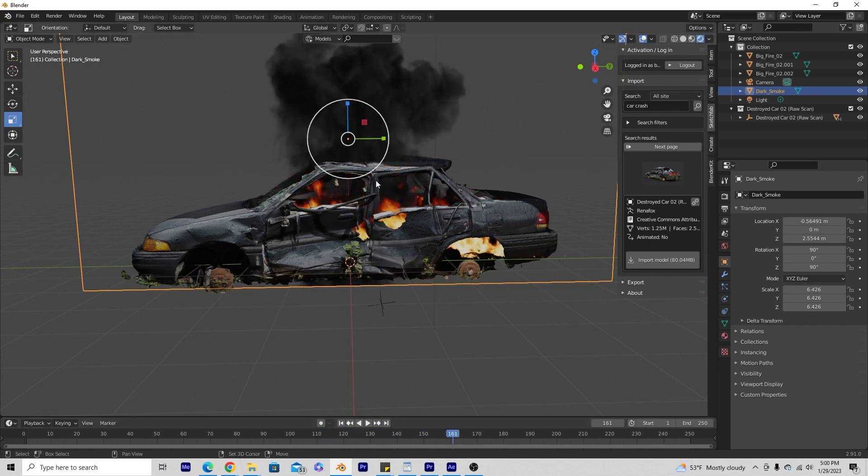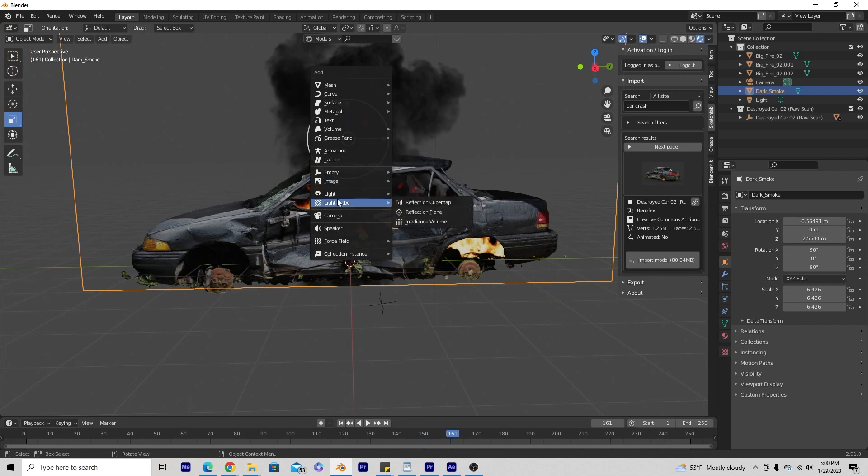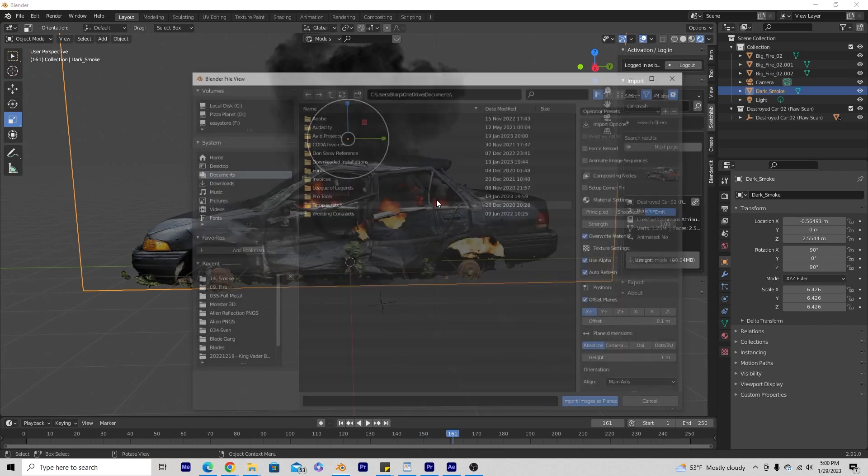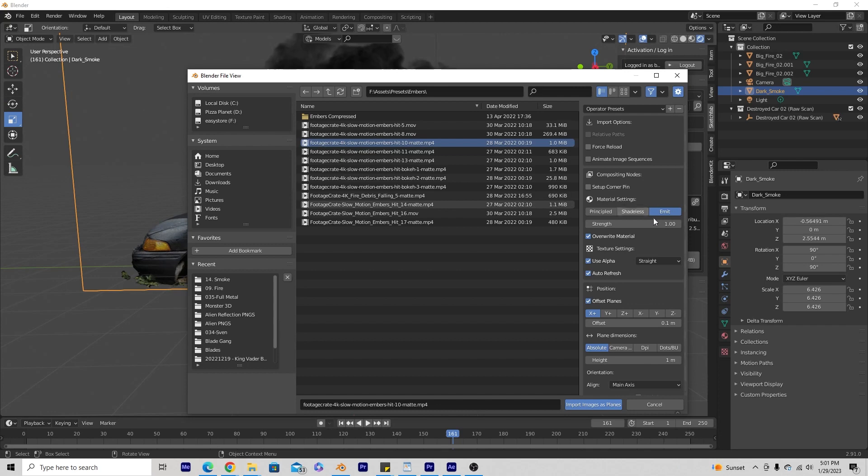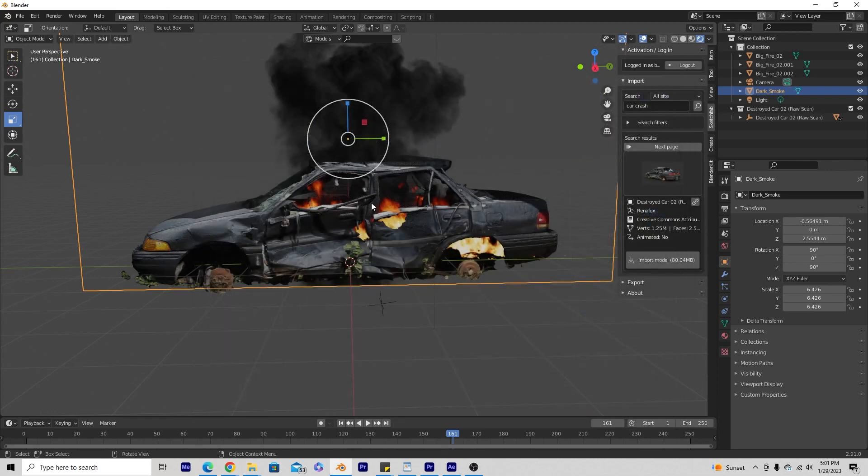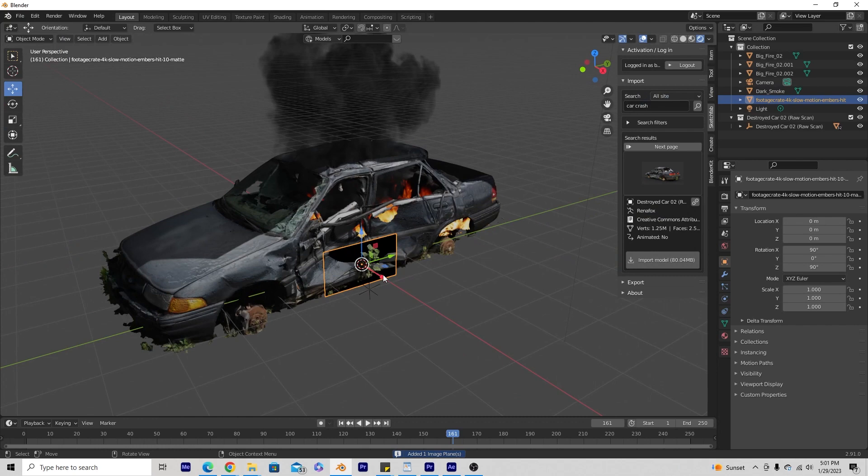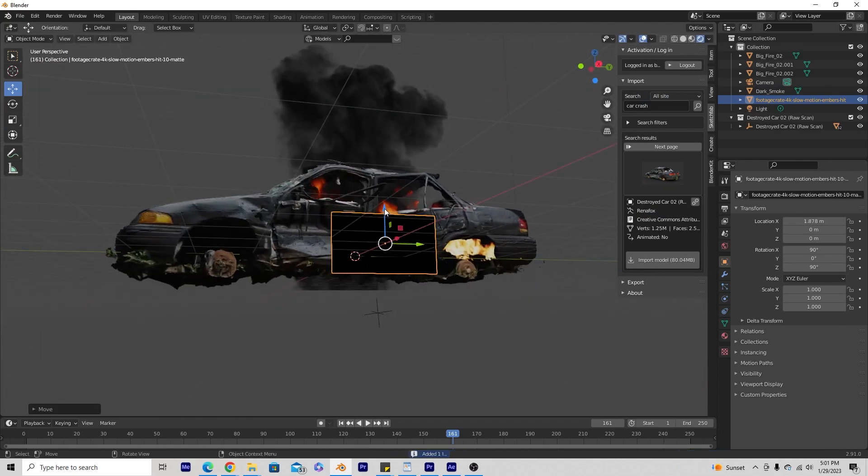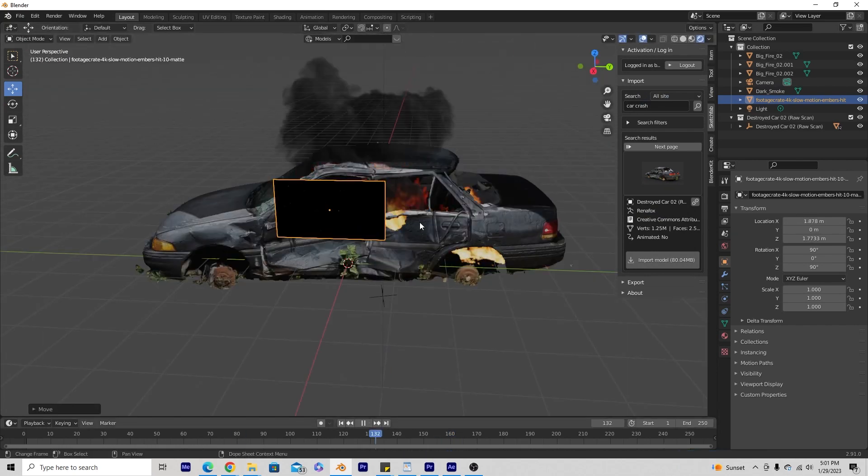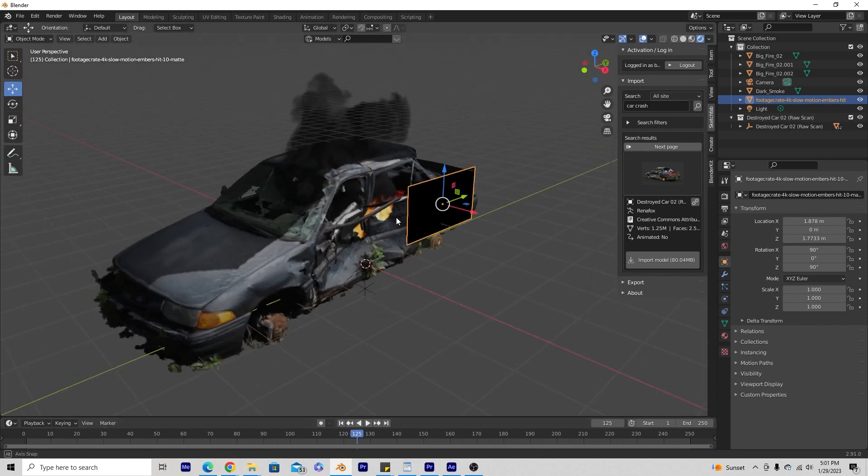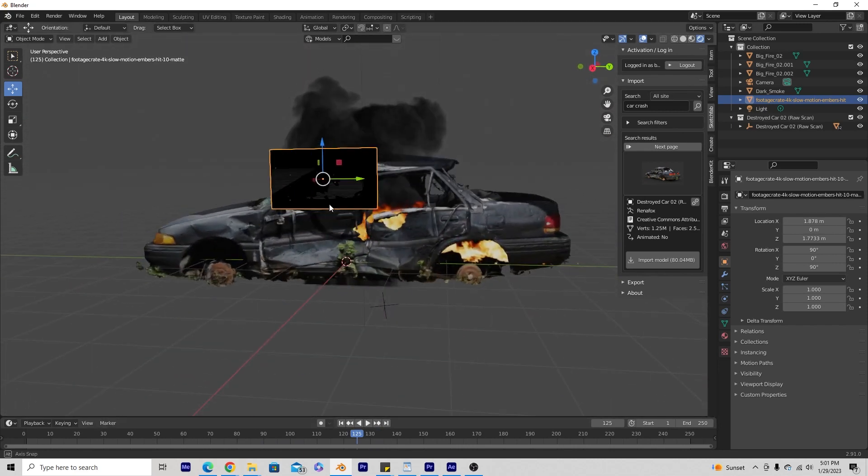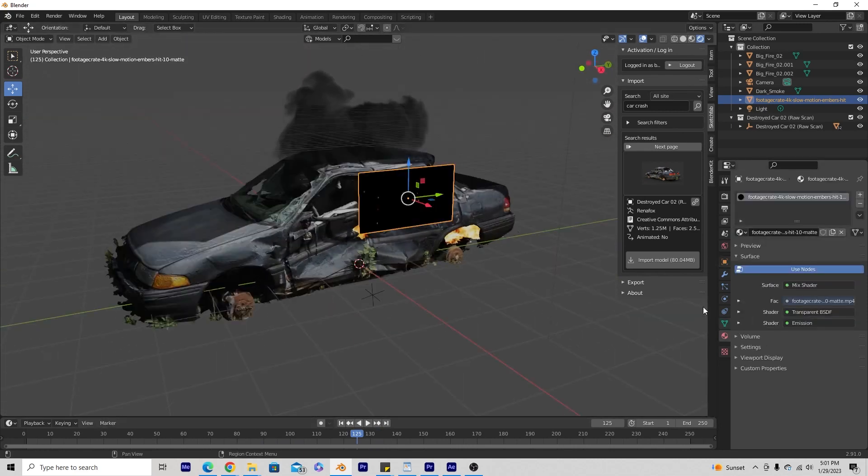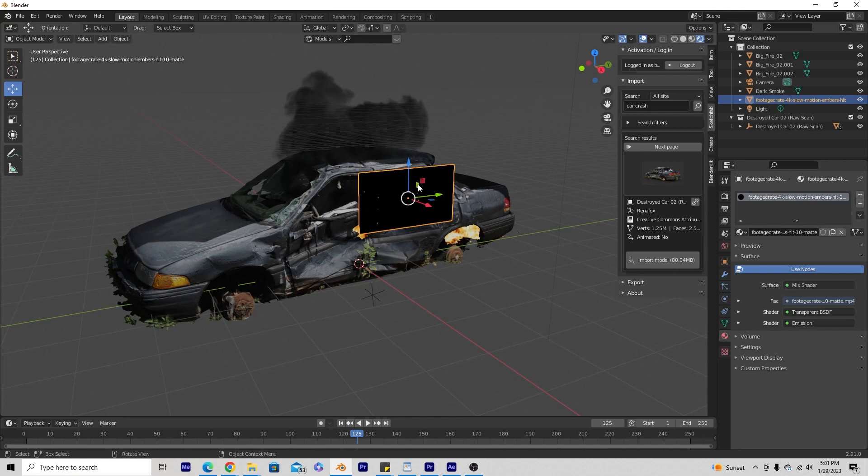We can even add embers, Shift-A, image, images as planes. Make sure emit is selected, import as planes. And here's an issue that we have. This is not a chroma keyed image. So it's a video without a transparent background. So I would need to find one with a transparent background to do this. So we're going to go ahead and delete that one and find a better one.